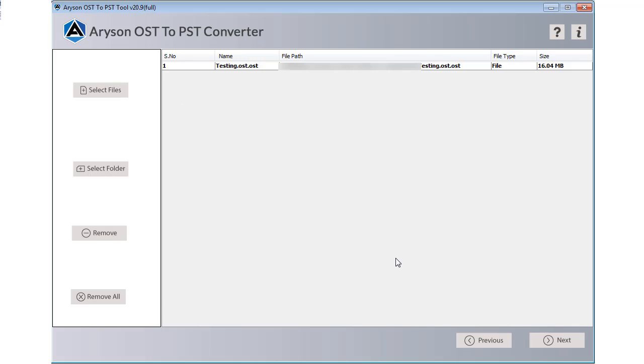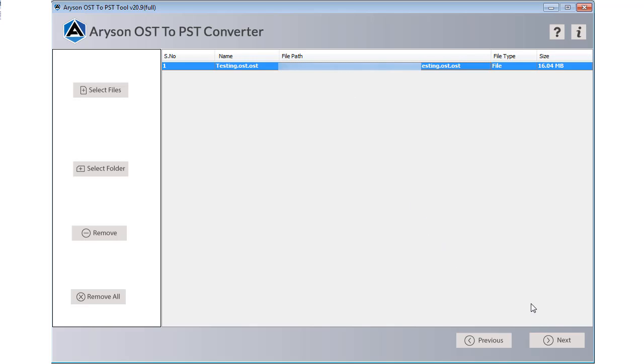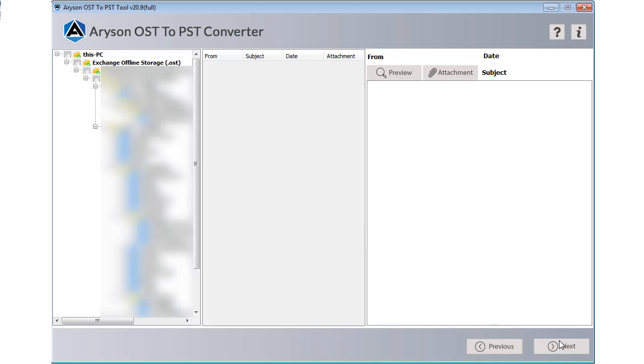Then your selected file appears in the software window and you have to click on the next button to move ahead. In the new tab, tick the particular box to preview the content and attachments of your email. After that hit next for further options.